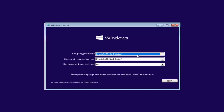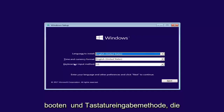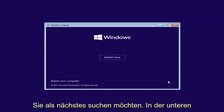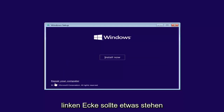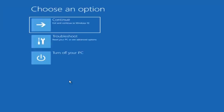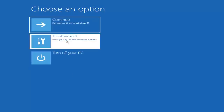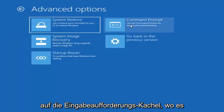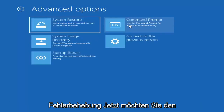Now for Windows Setup, the first screen you get, you're just going to confirm your language, time, currency, and keyboard input method. You want to select Next. Now at the bottom left corner there should be something that says 'Repair your computer' — you want to left click on that. Now underneath 'Choose an option', left click on the Troubleshoot tile. Then underneath Advanced Options, left click on the Command Prompt tile where it says 'Use the command prompt for advanced troubleshooting.'